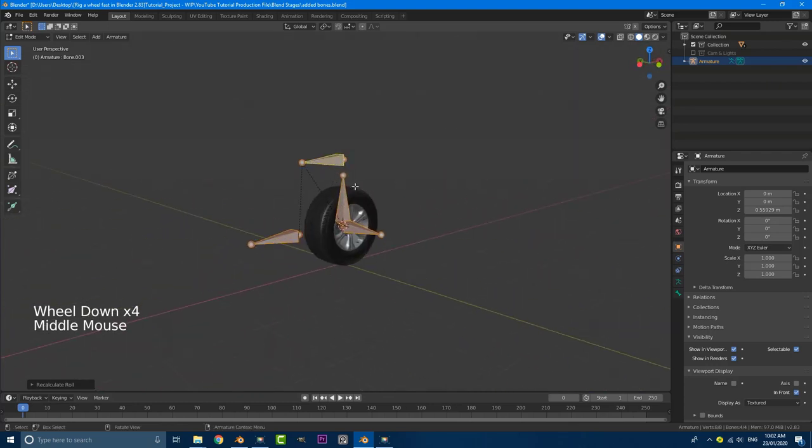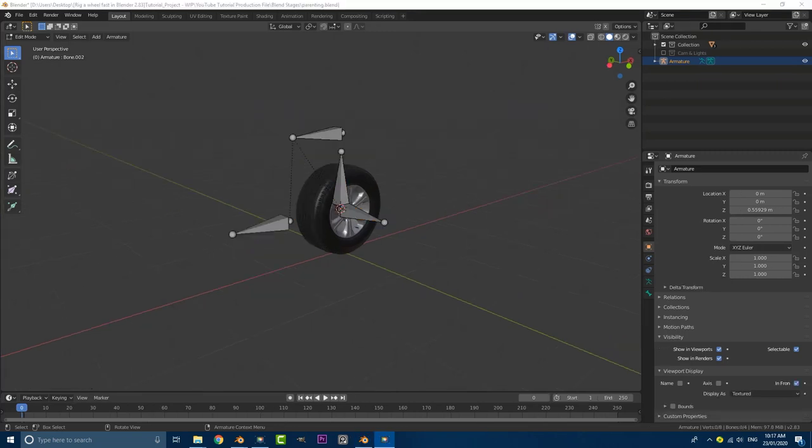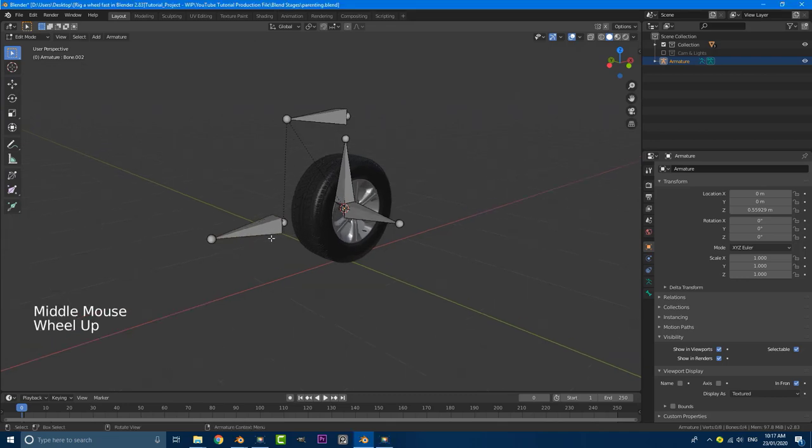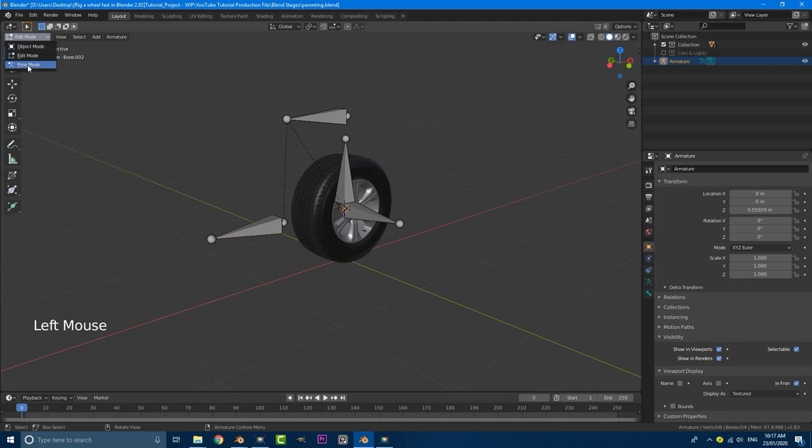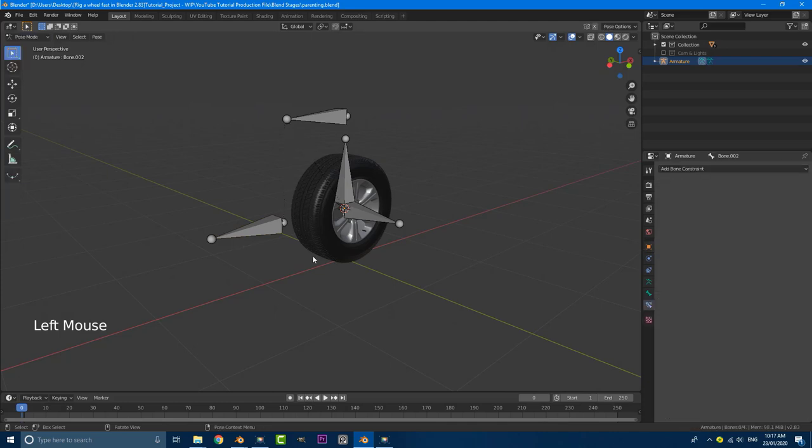Now we can get into our constraints, which is pretty easy as well. Okay. So the constraints on this are pretty straightforward. What we need to do is first of all, make sure we're in pose mode because currently we're in edit mode. So go over here to pose mode.